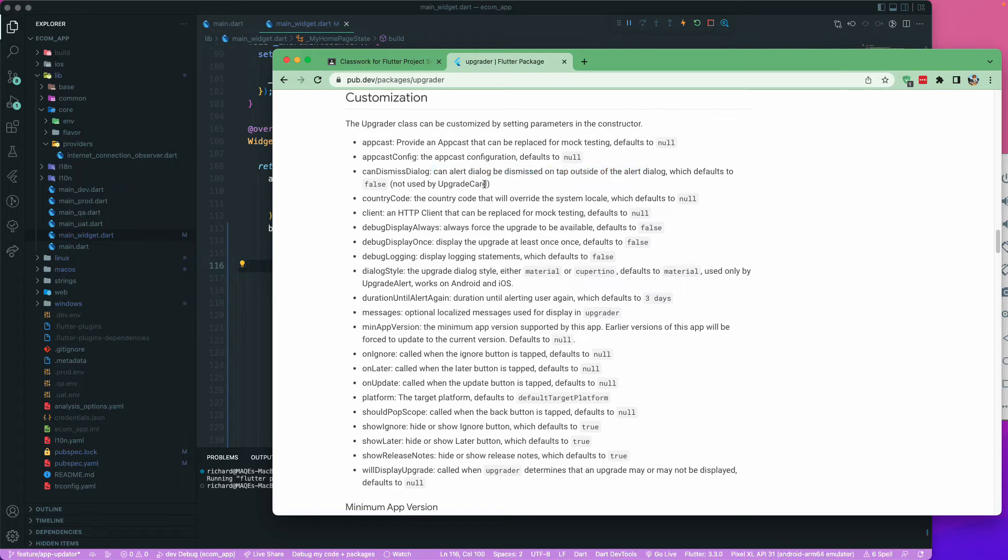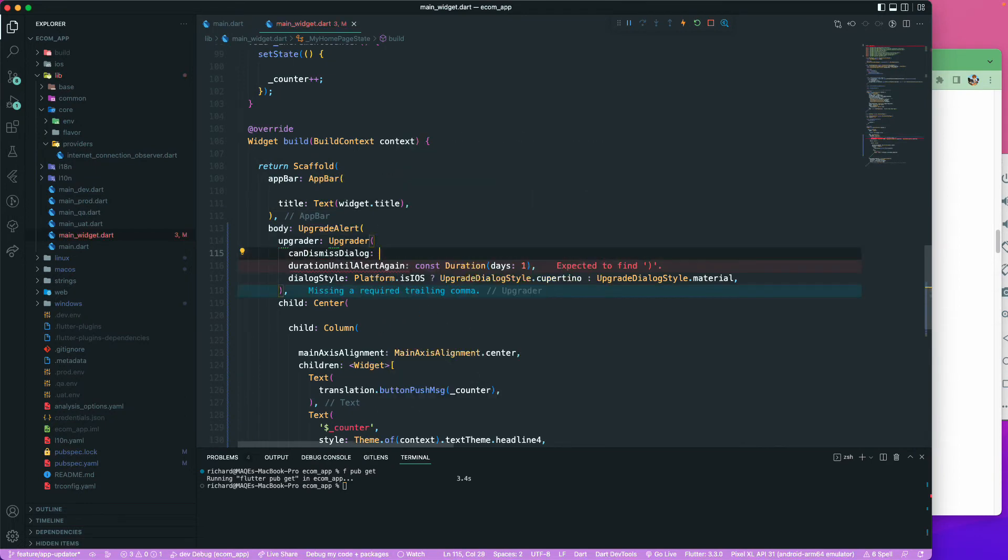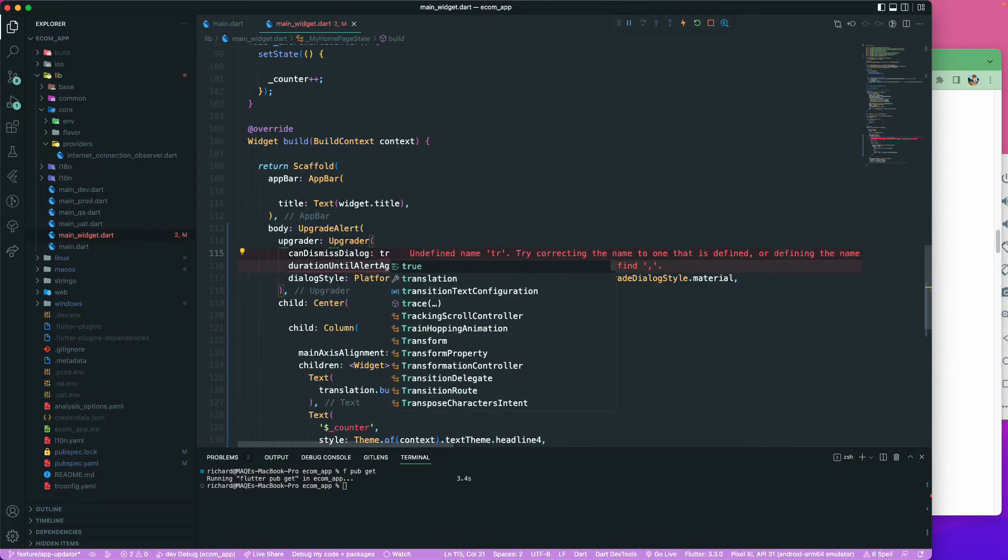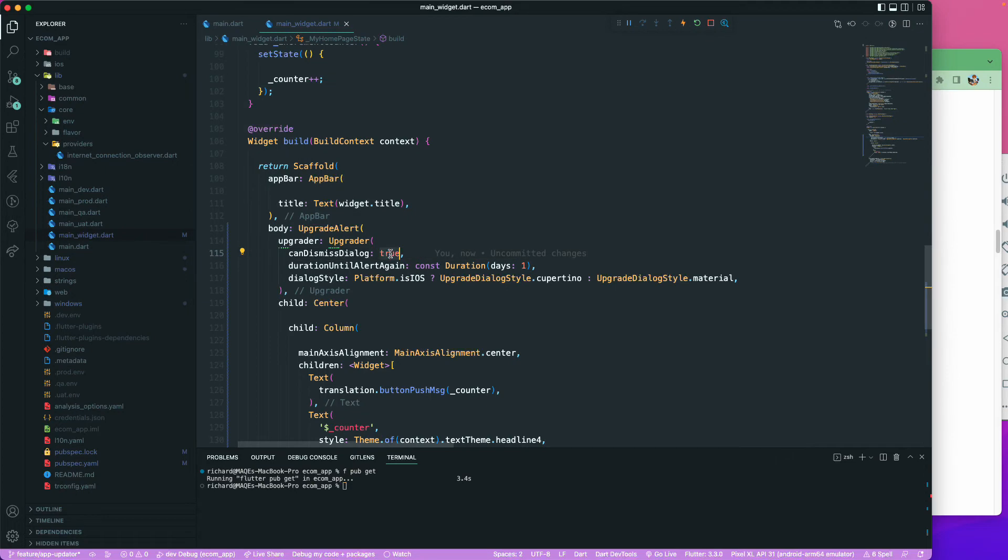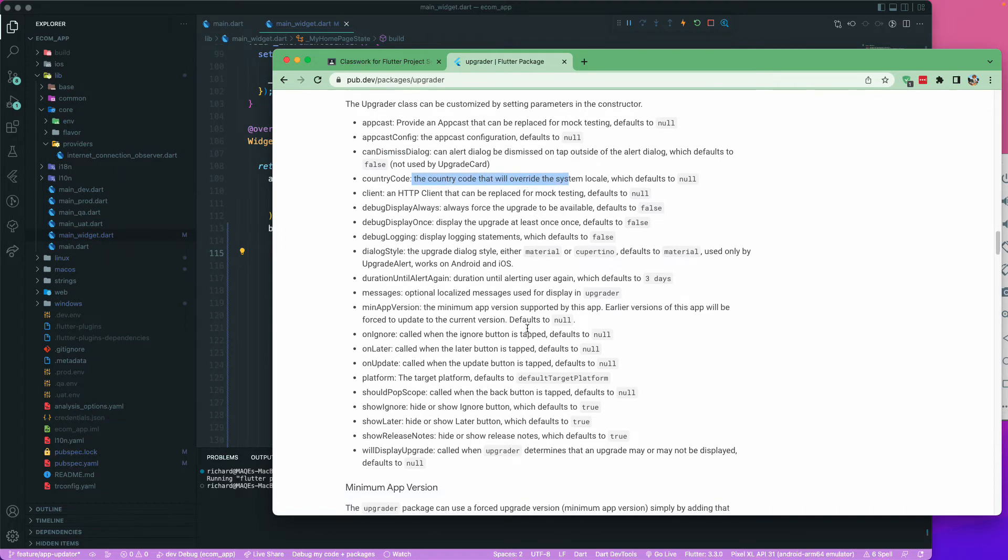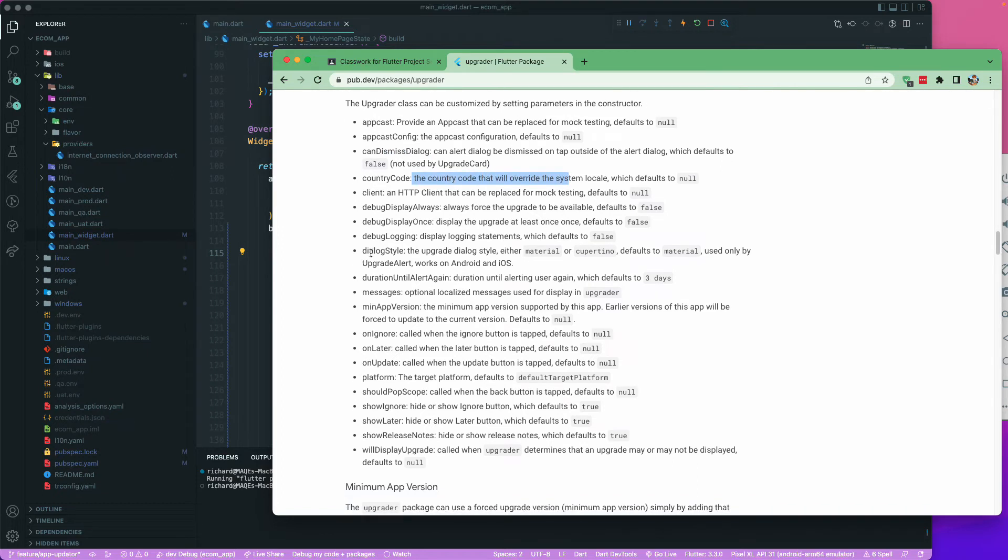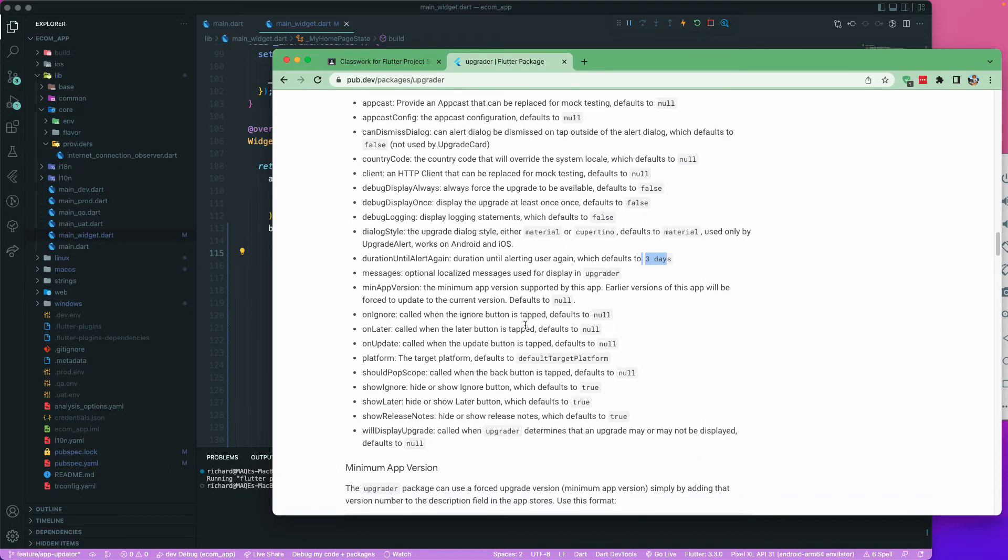It says that can our dialog be dismissed on tap outside of the dialog. By default it is false. If you want the user to be able to dismiss this dialog when they press outside of the screen, then you can just set it to true or you can just set it to false. You can also say country code - the country code that will override the system locale. We have already set dialog style and duration until alert. Duration until alert the user can again see - by default it is three days, we have customized it to one day.